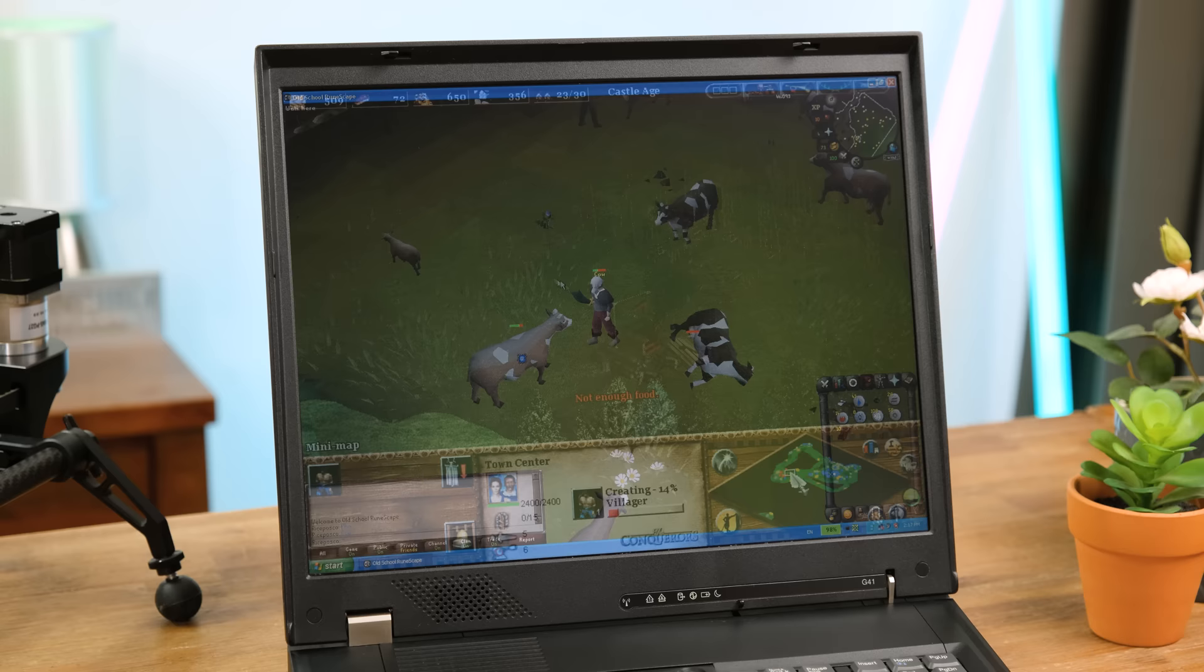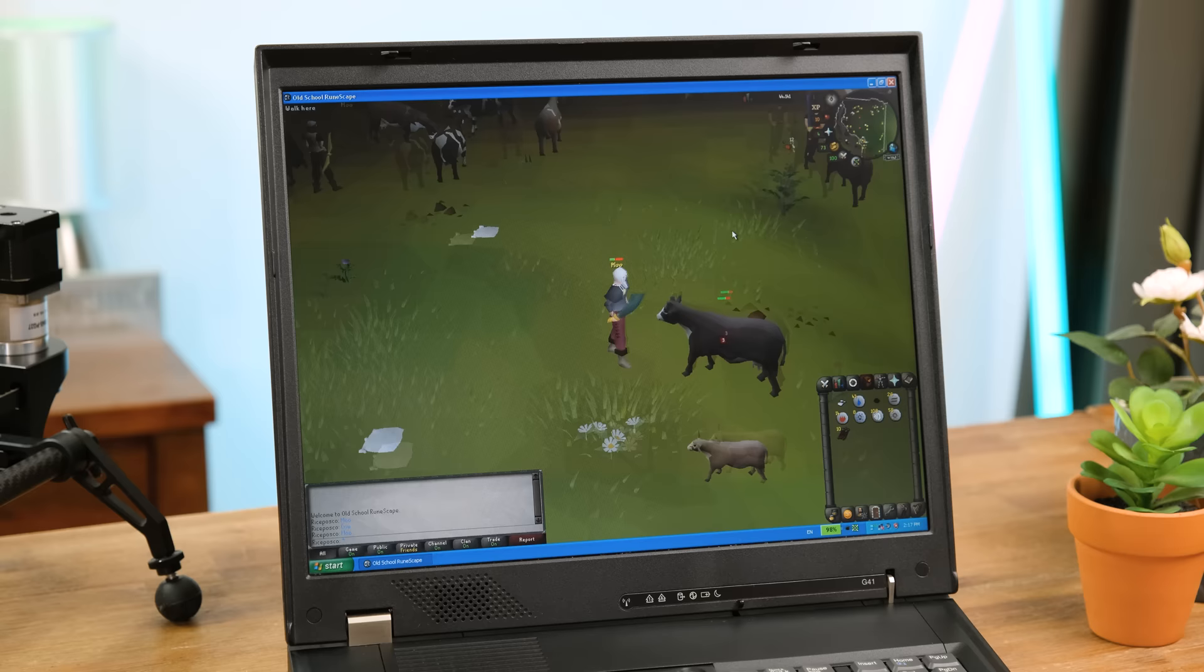Speaking of nostalgia trip I had to play old school RuneScape. This was a lot of fun and I'm surprised how much my character is leveled up with me simply slaying cows when I test old laptops.